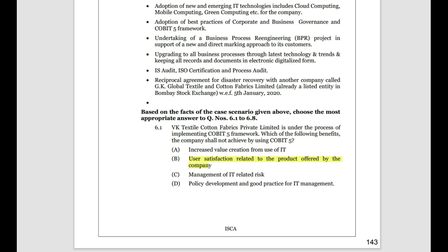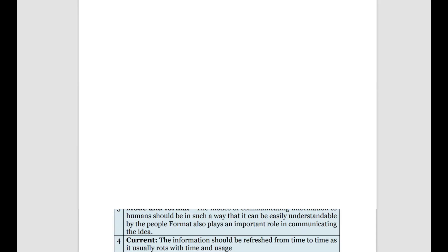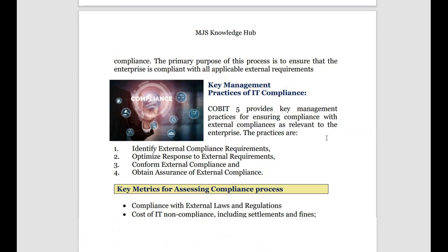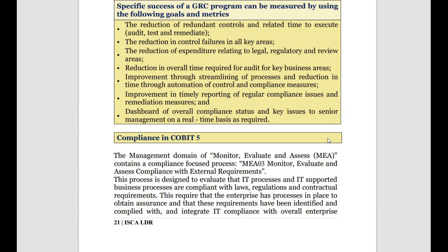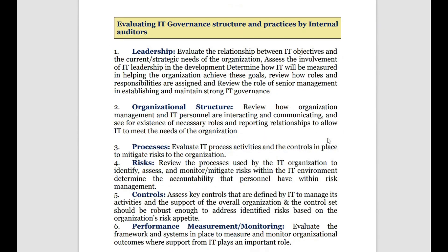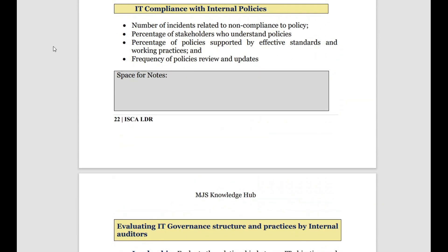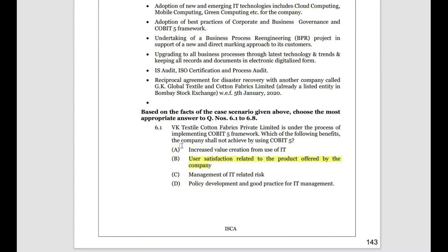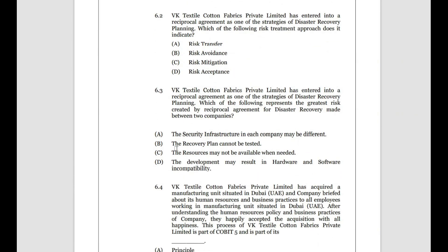Let me verify from the COBIT 5 benefits: it enables enterprises to achieve objectives, maintain balance between IT needs and enterprise needs, govern in a holistic manner, manage risk related to IT, and develop IT policy — all related to IT. Not related to user product satisfaction. That is the answer for the first question.